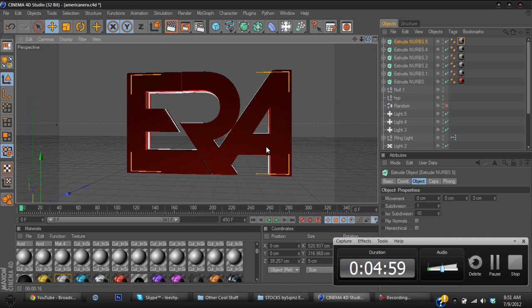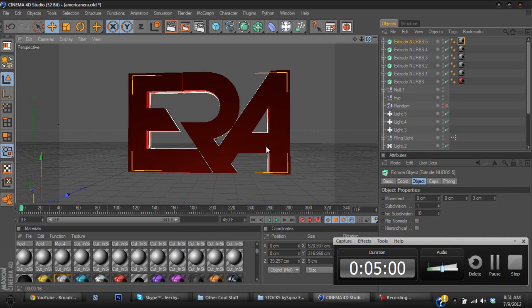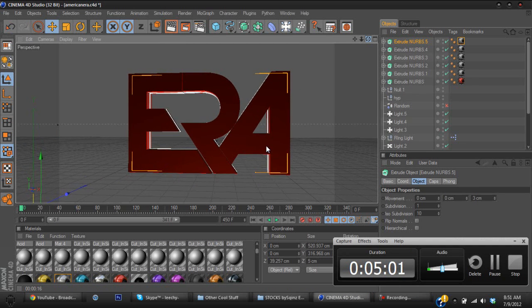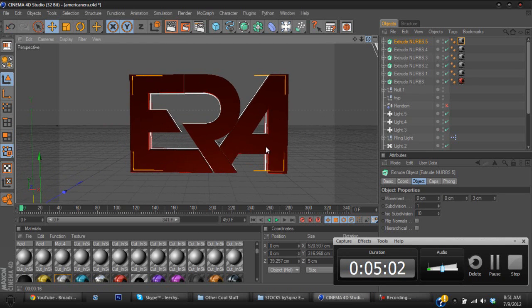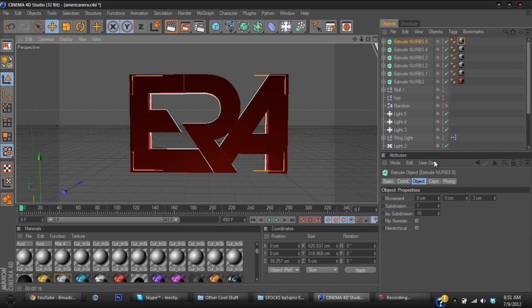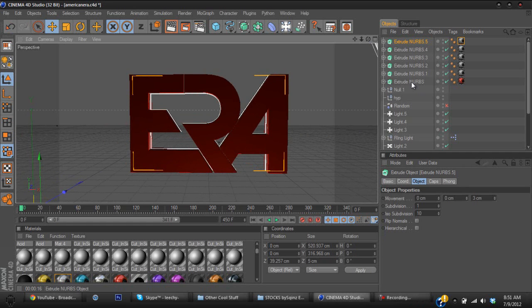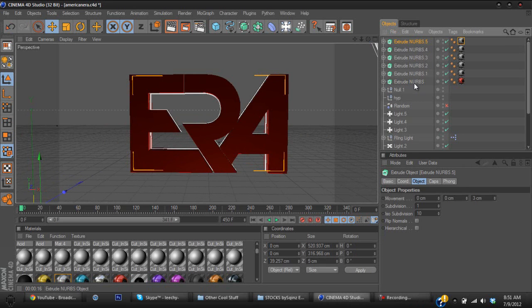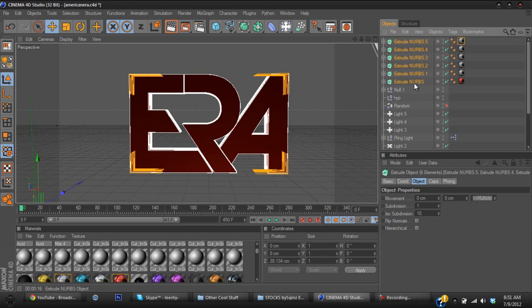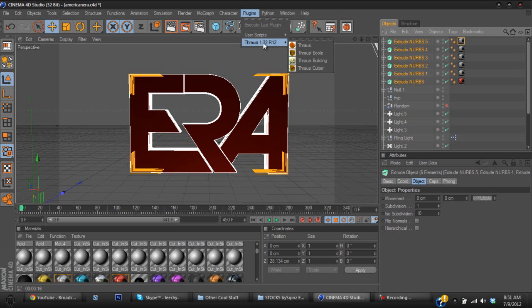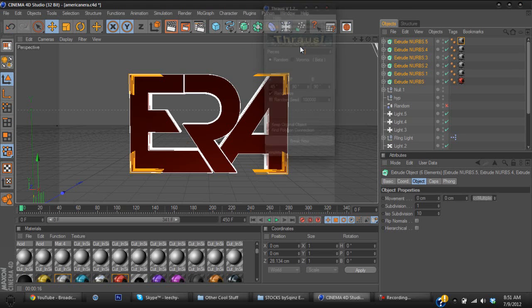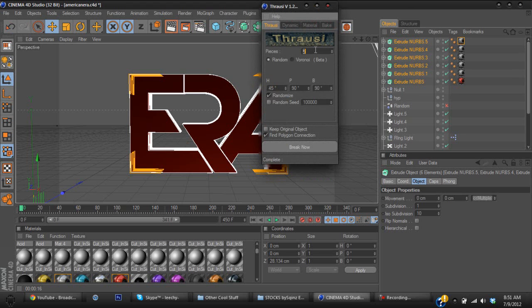Now I use Thrausi. A lot of people do use this plugin. If you want to get it, just simply search it up on YouTube, maybe I'll put a link in the description or whatnot. So you're going to hold shift and select the bottom or the top and select the bottom, and you go to plugins, Thrausi, and you click Thrausi. I just put the pieces just 222.